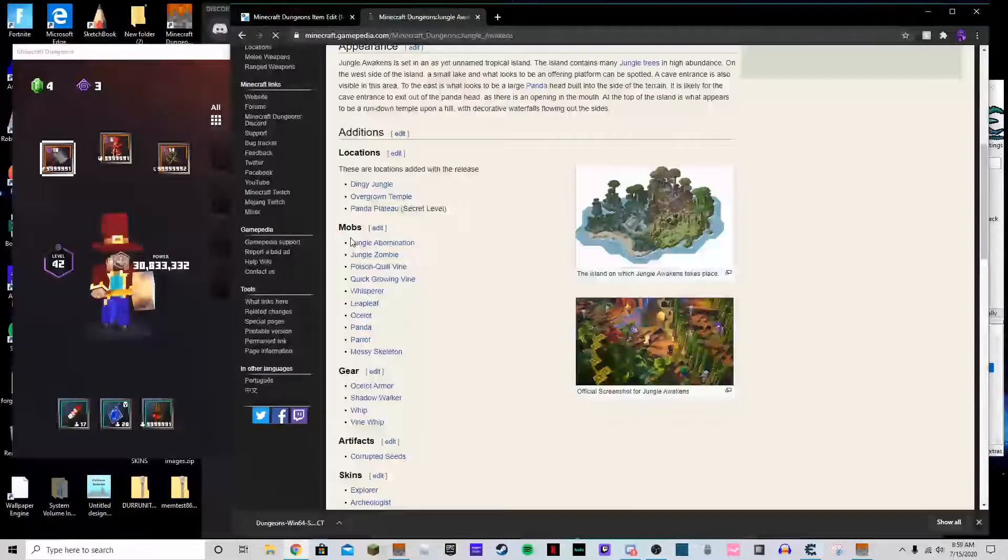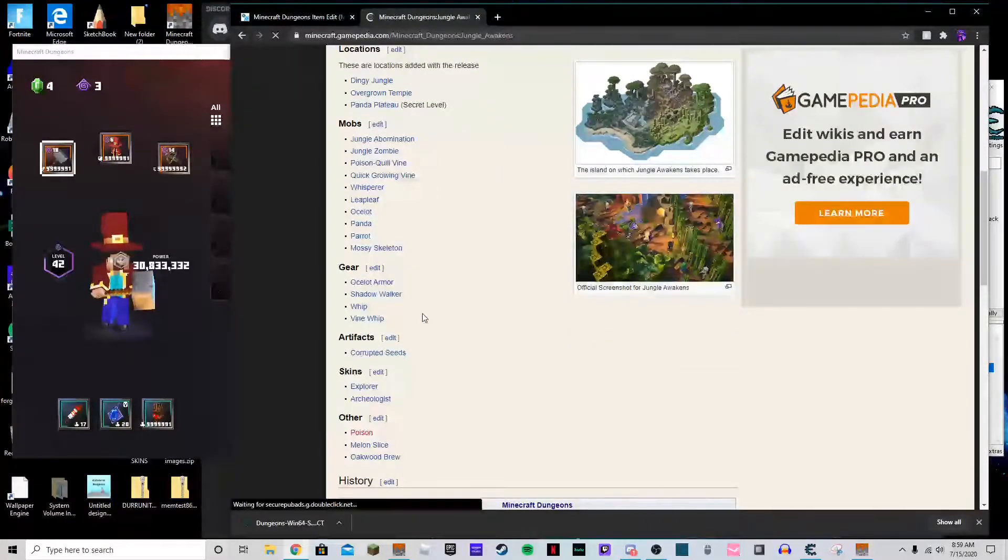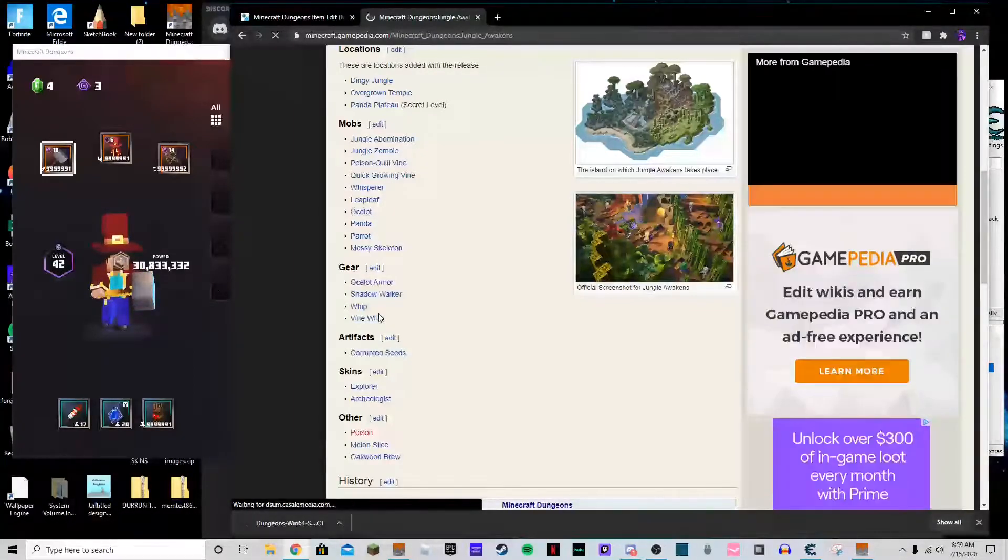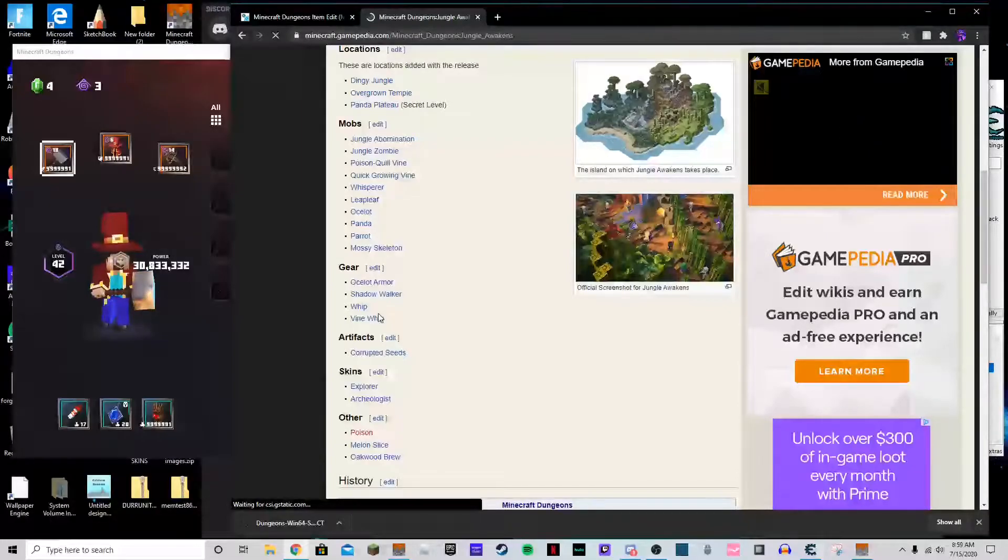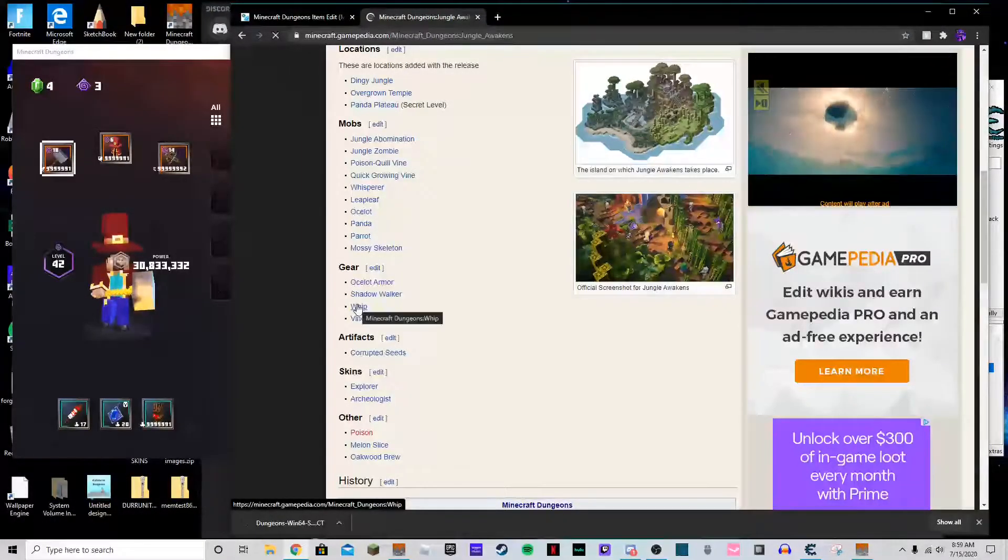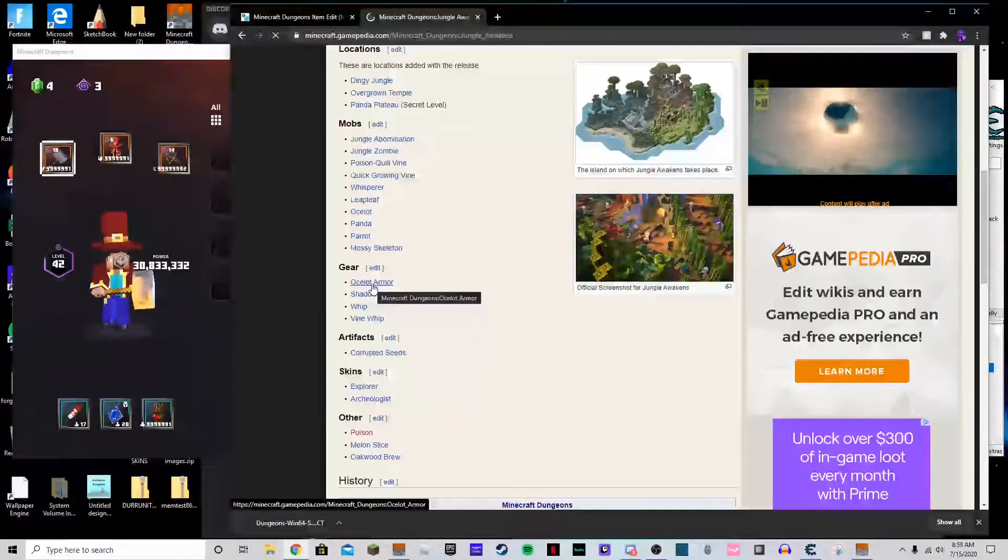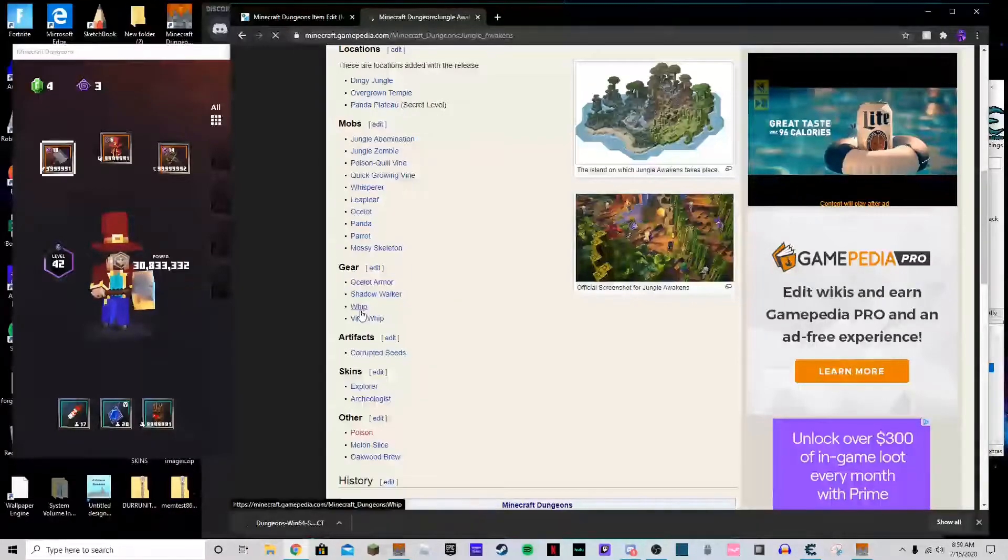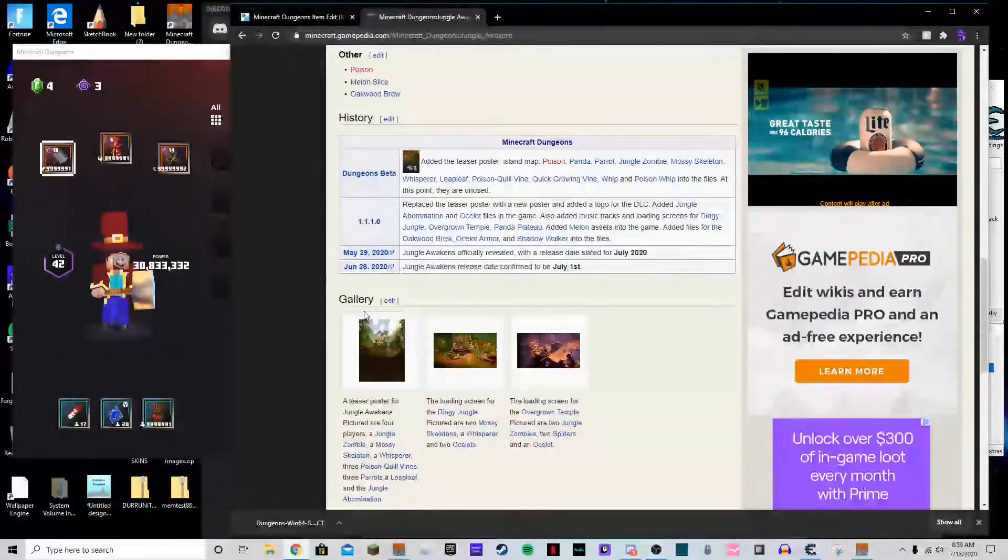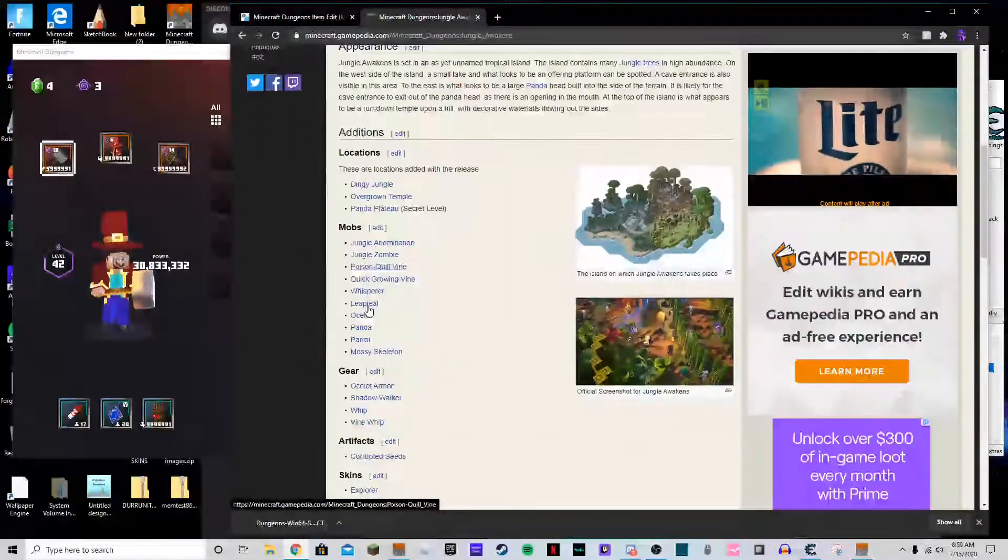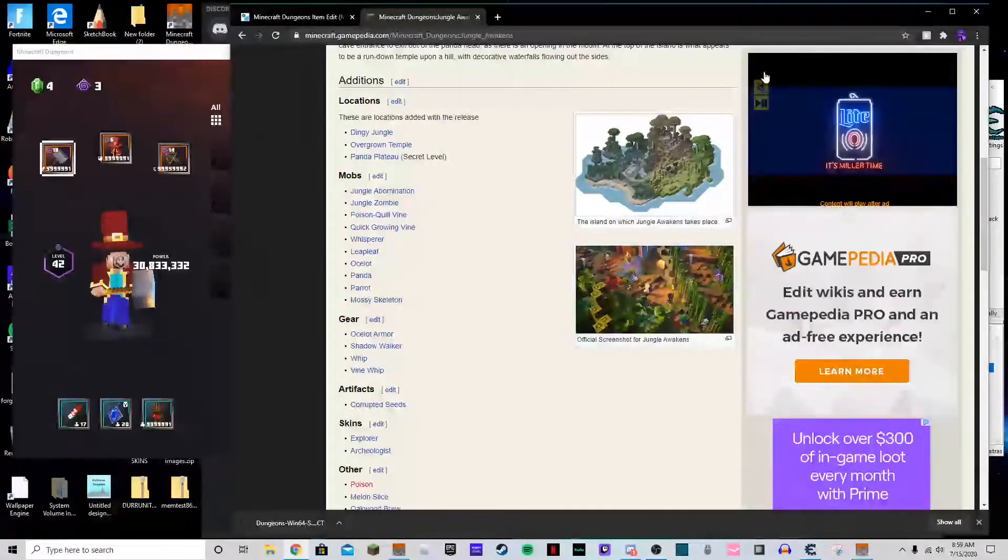So we want to get the vine whip. I kind of sworn there was more stuff but maybe there isn't. Okay, corrupted seeds is the artifact we'll want. We'll want ocelot armor, shadow walker. Whip is a new item and so is the vine whip. And I thought the baby crossbows were too, I may be wrong on that, I couldn't tell you, but we'll still just grab it anyways.